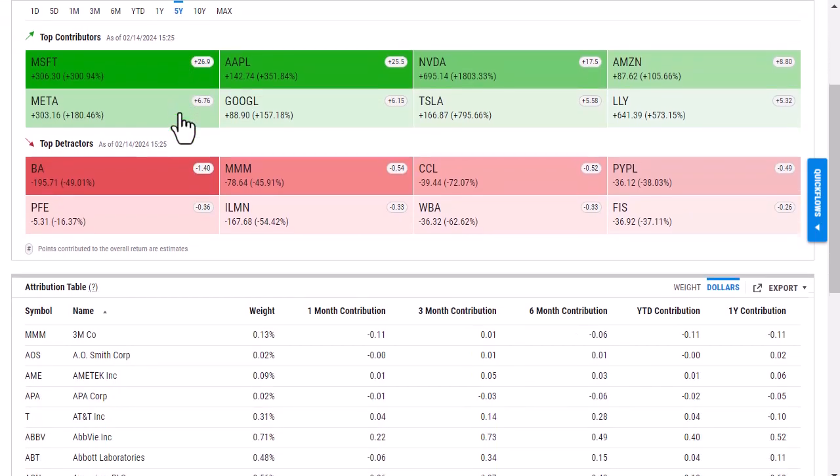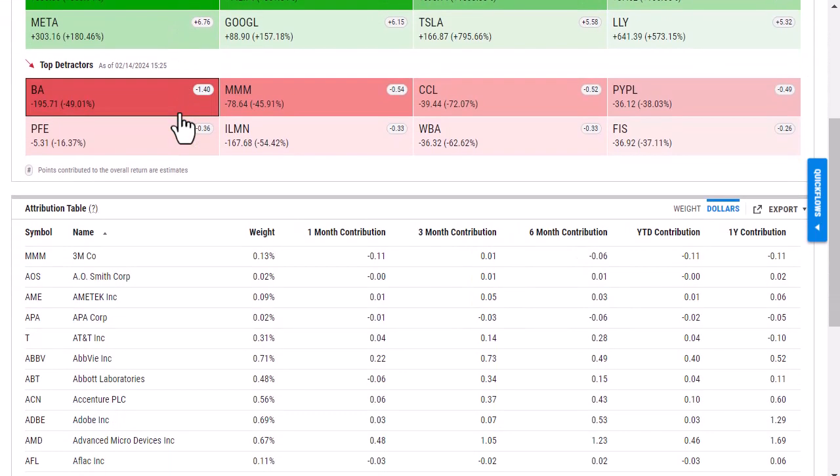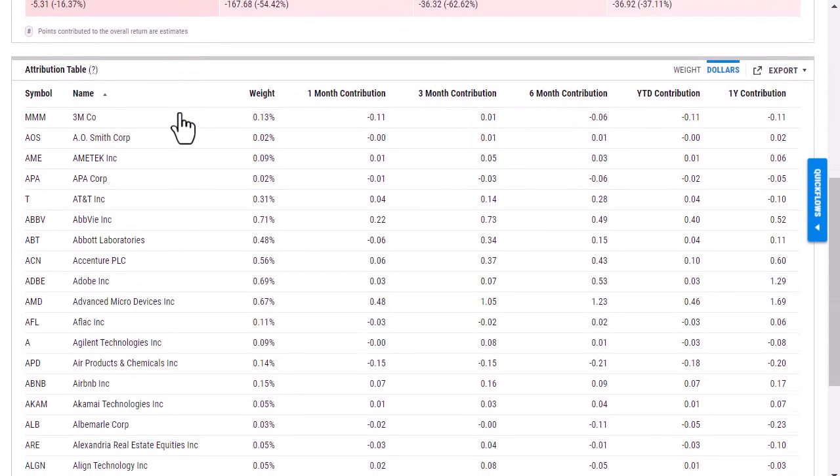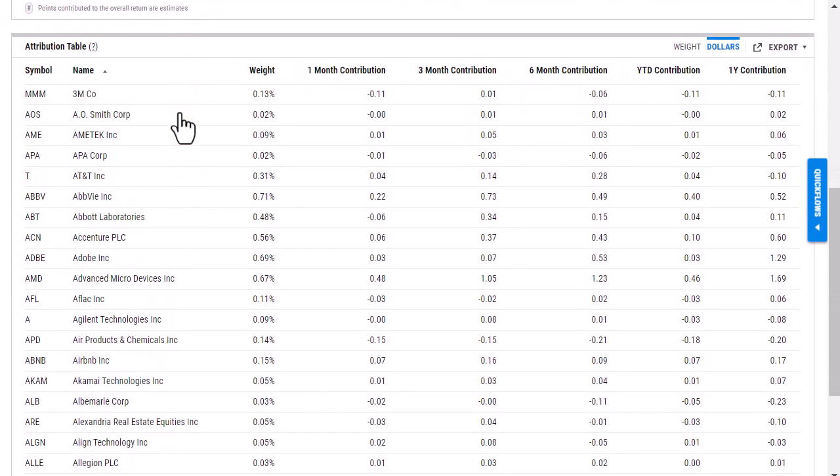Further down is the attribution table itself. So this is going to show all of the holdings, and then this is going to show their contributions over different time periods.